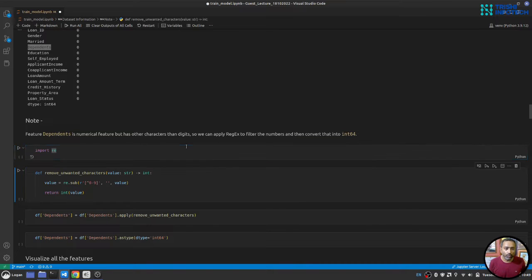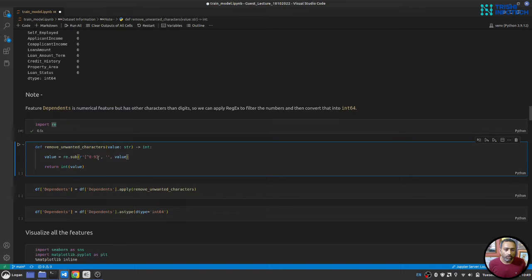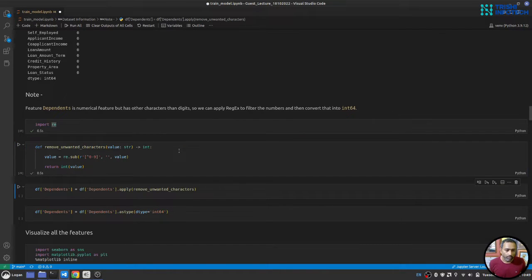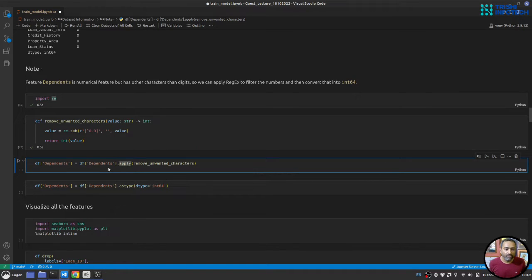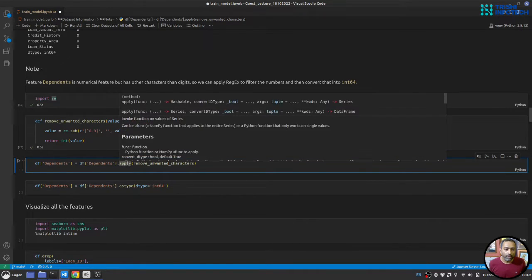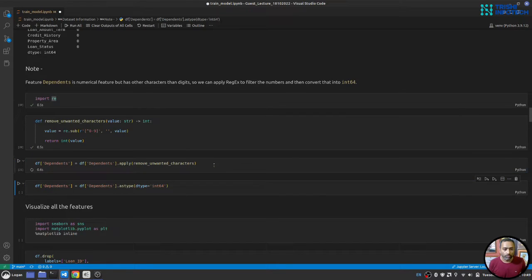I'll import the `re` (regular expression) module and write a function that takes a value and replaces all non-numeric characters with an empty string. We then apply this function to the dependents column using pandas' `apply` method — just providing the function name without parentheses.